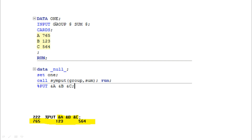The tenth question: given a dataset with group and sum variables, if you use CALL SYMPUT with the group variable, you can resolve the sum values as macro variables. For example, &a resolves to 765, &b resolves to 123, &c resolves to 564 — using CALL SYMPUT, these macro variables are created and populated with values from each group.